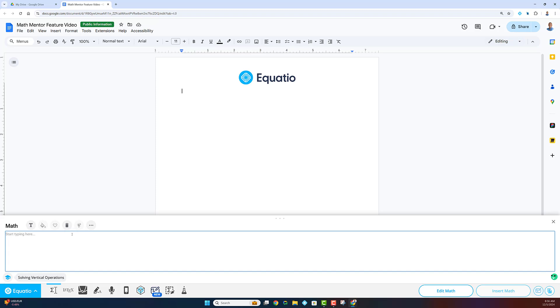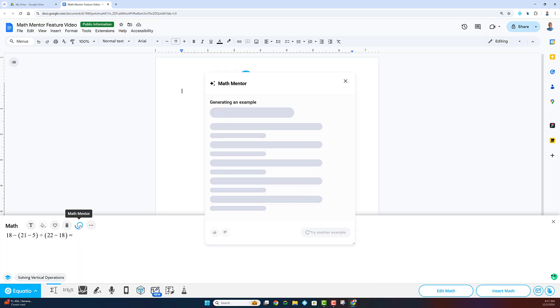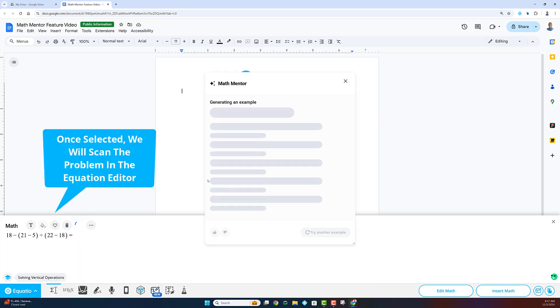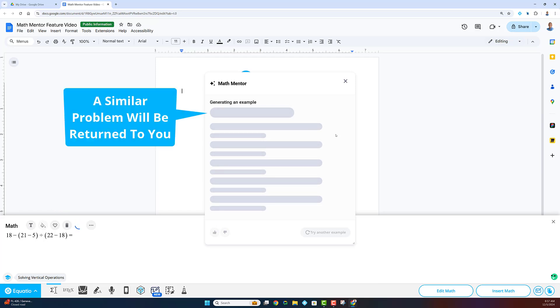Here's how it works. Type your math problem into EquatIO's Equation Editor, then click on the Math Mentor button. Math Mentor scans and sends your problem to ChatGPT.